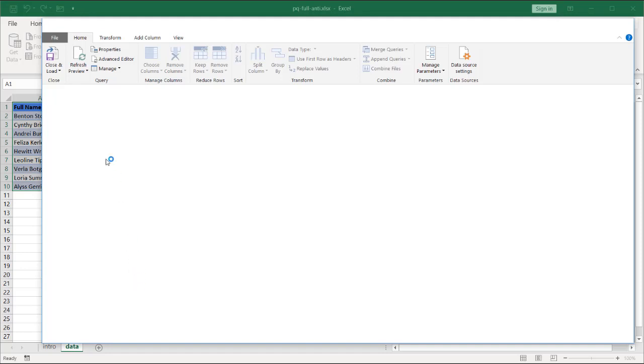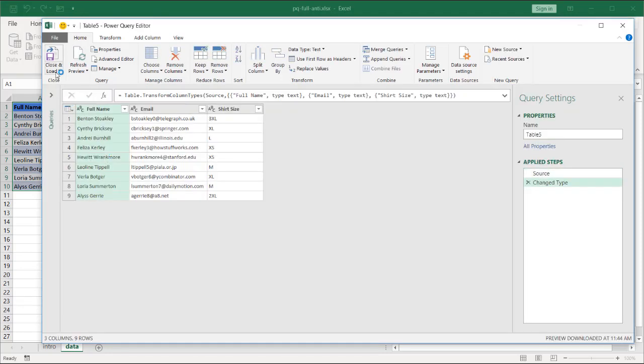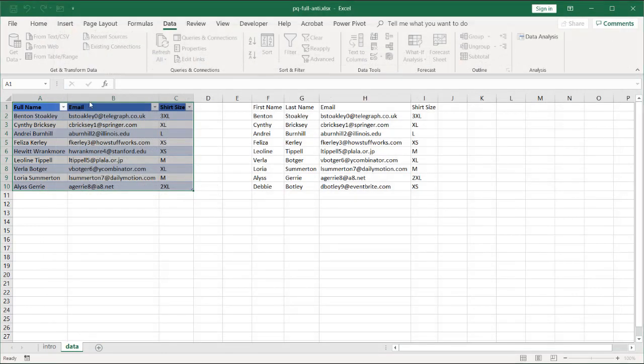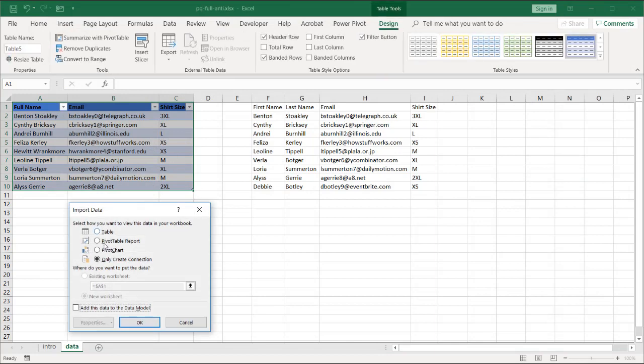And we will close and load this as a connection. Let's call this Left Table to make it easier to figure out. This is Left Table. Click Close and Load To. We're going to make this a connection only. Create only connection. Click OK.